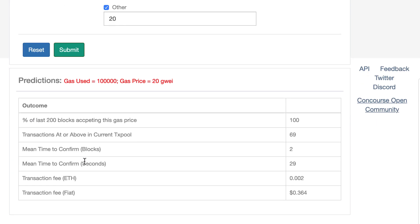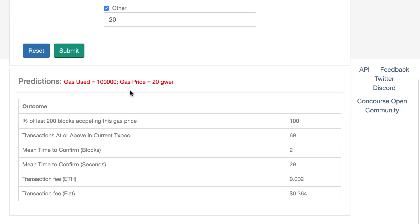And here it's going to give me a prediction. So it says that it should take two minutes to confirm my transaction. And my transaction fee in dollar is going to be this. So this little tool can be quite handy if you're doing some gas optimization on your contract and you want to make sure that no function execution uses up too much gas.